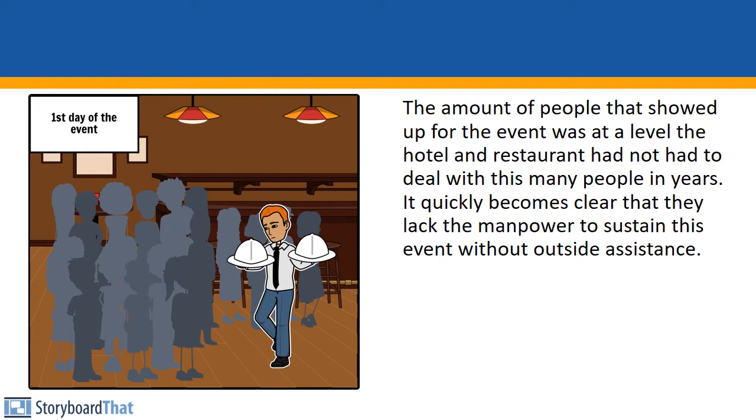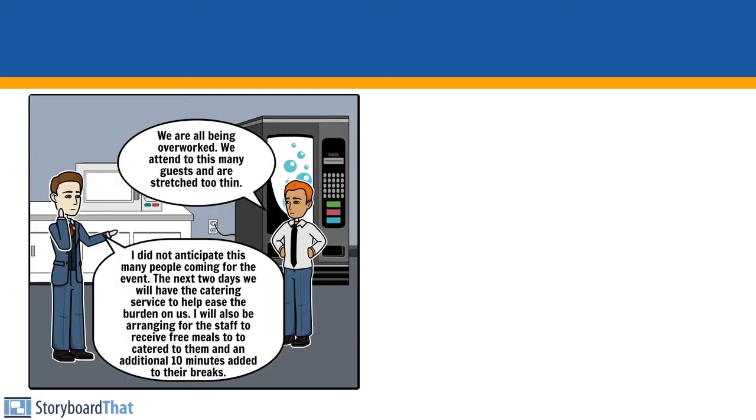...the hotel and restaurant had not had to deal with in many years. It quickly became clear that they lacked the manpower to sustain the event without outside help. We're all being overworked. We attended to this many guests and are stretched thin. I did not anticipate this many people coming for the event.